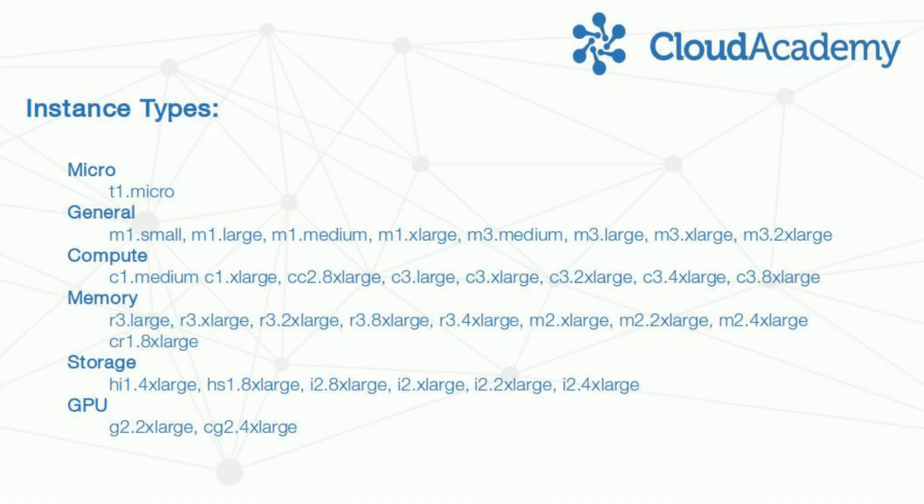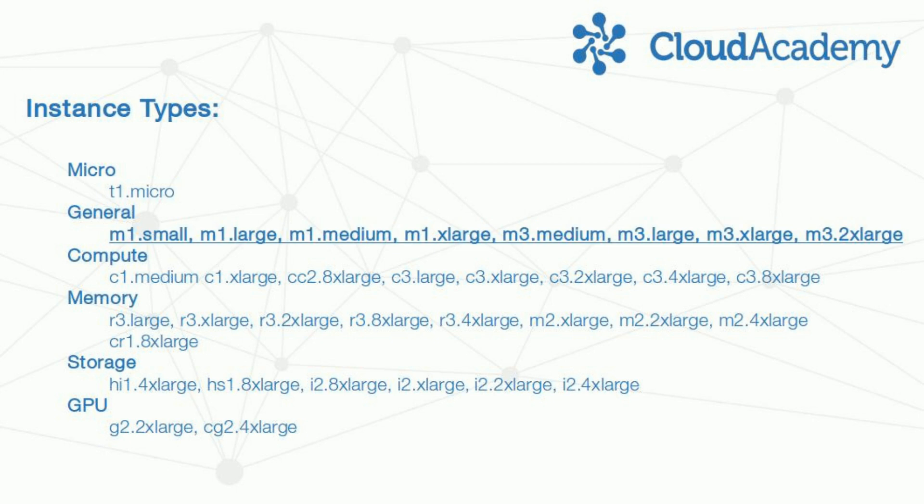Let's look, however, at the various families of instance that Amazon makes available. There's first micro, which, as you can figure out from the name, is a very inexpensive but rather underpowered option. This is good for a blog or a small personal website. General is an attempt to balance as many potential needs as possible into relatively small, relatively lightweight, but relatively cheap profiles of computing power.